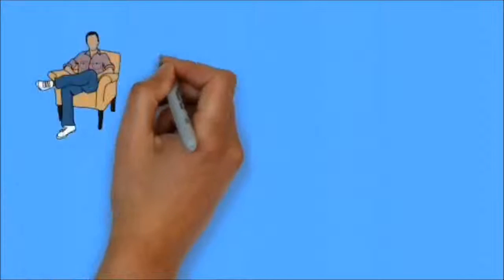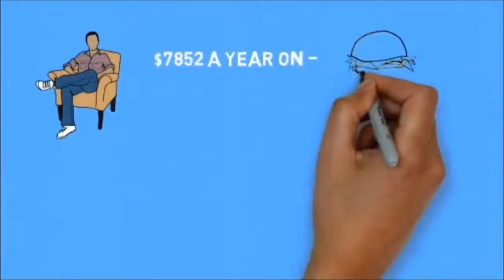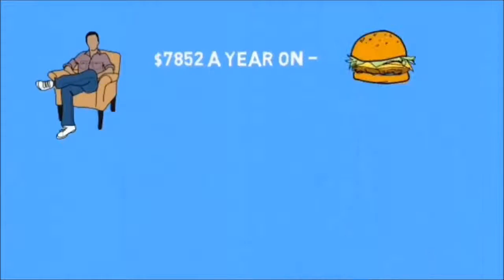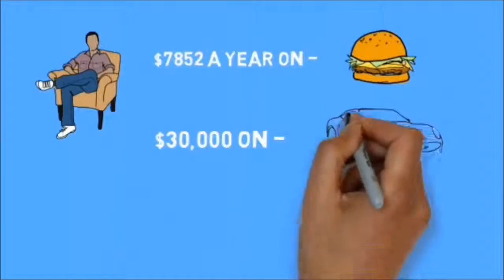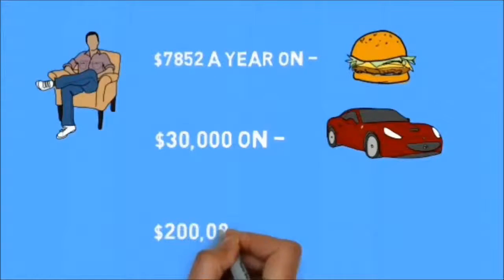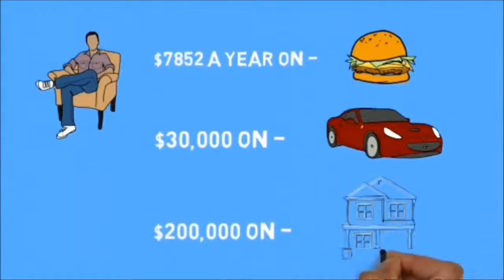The average American spends $7,852 a year on food, $30,000 on a new car, and $200,000 when purchasing a home.